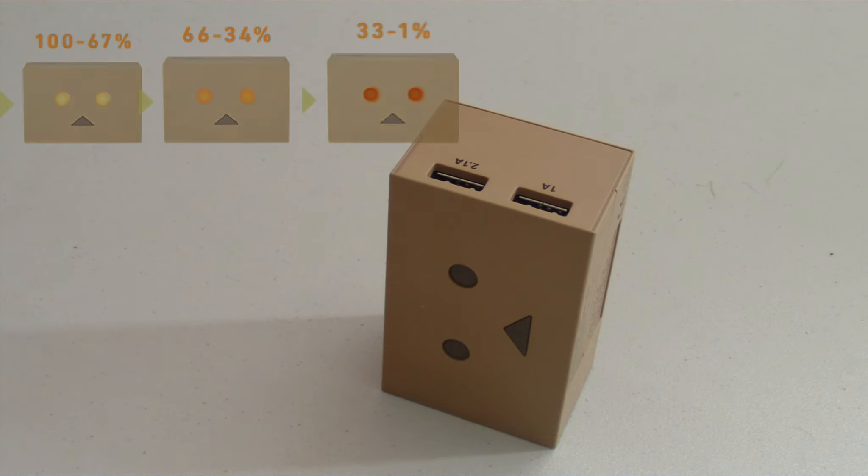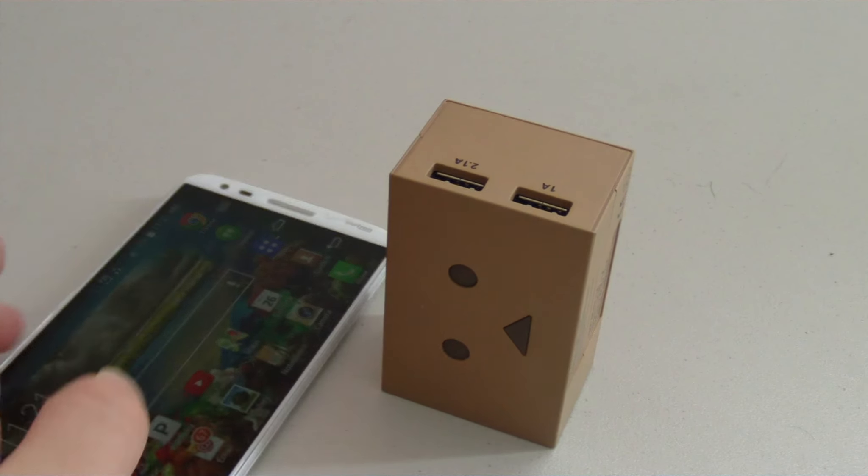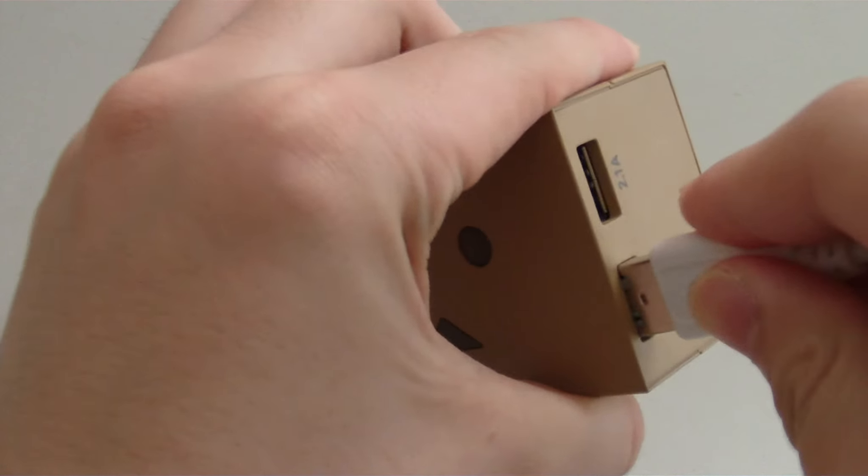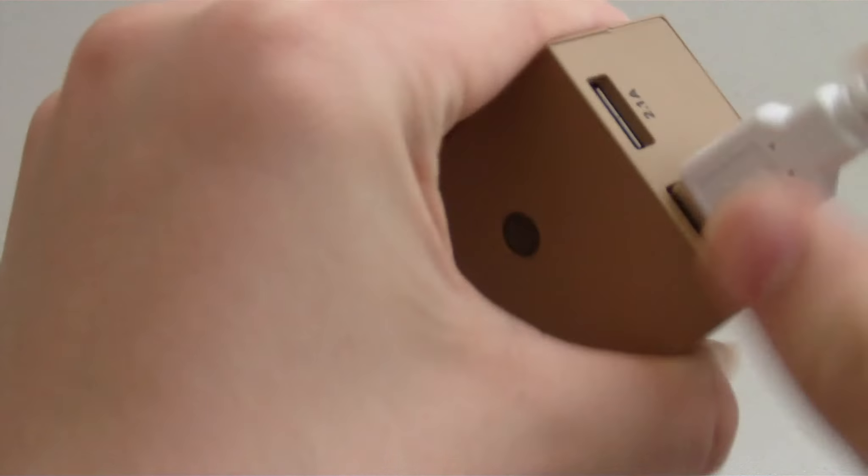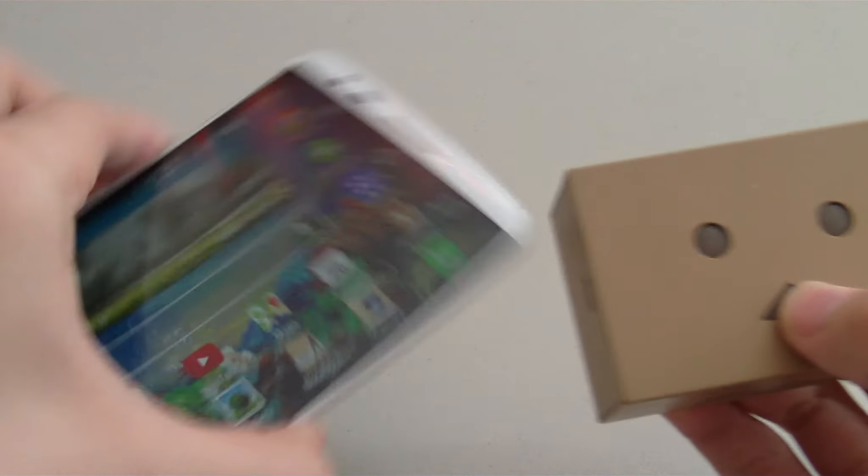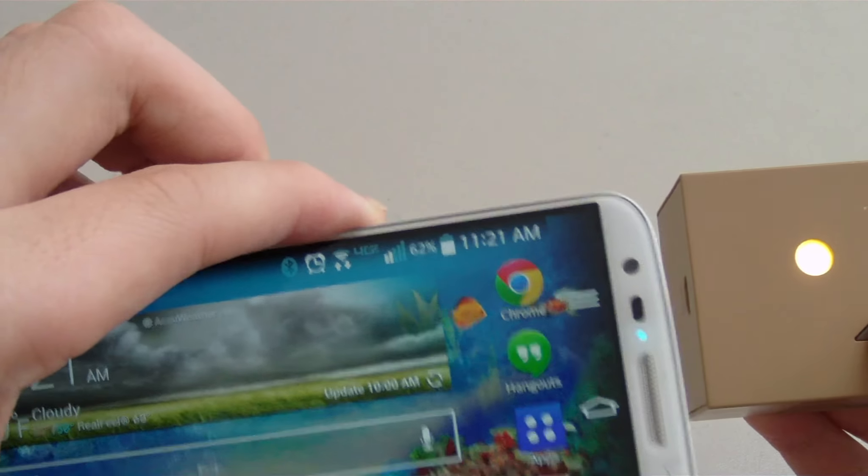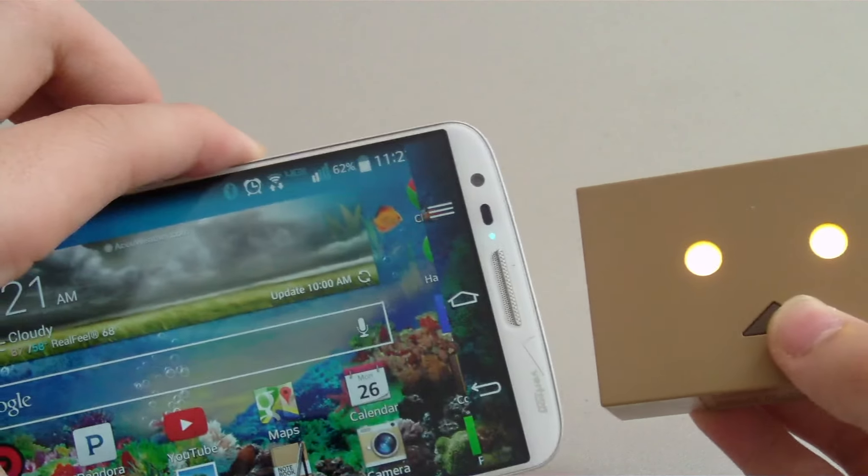The Danboard mini also has some protection features built in to keep your devices safe. It automatically shuts down if overcharging short circuit occurs and when your device is fully charged.